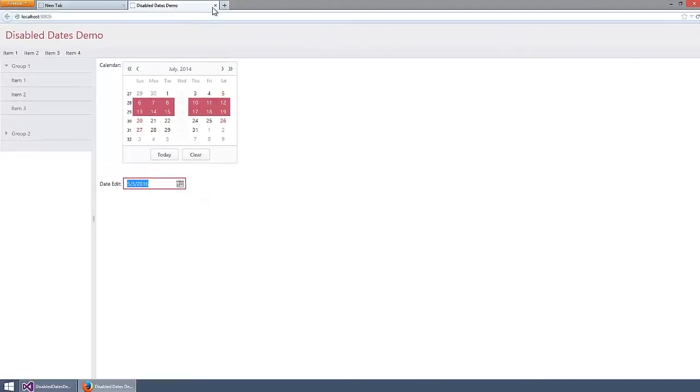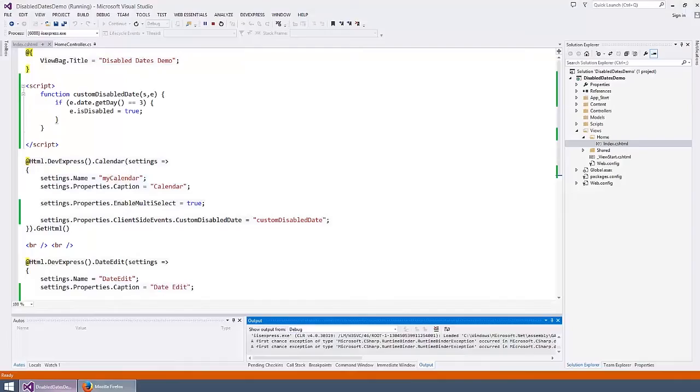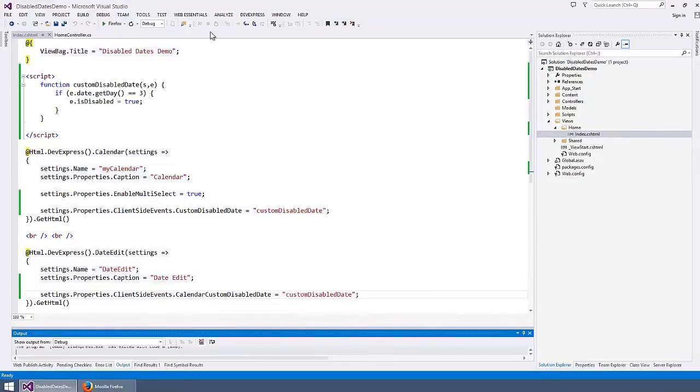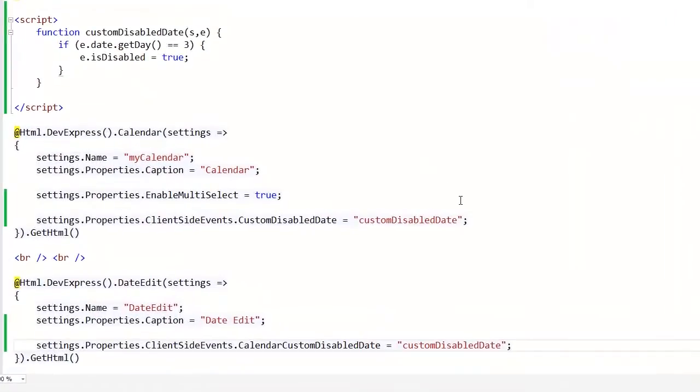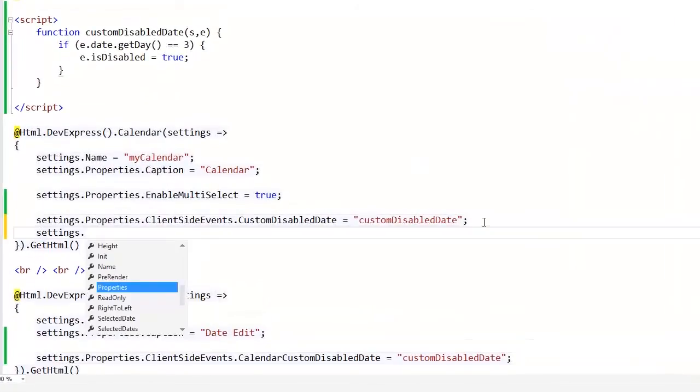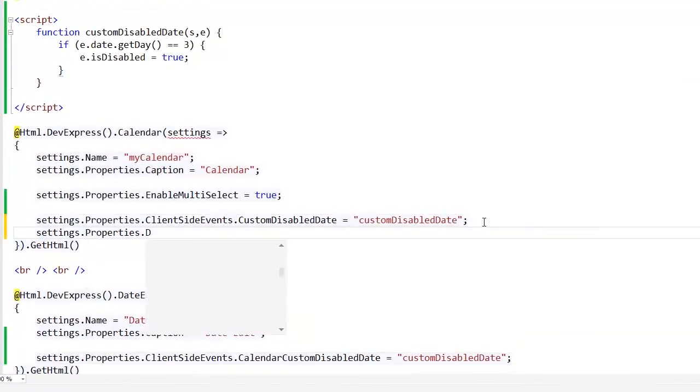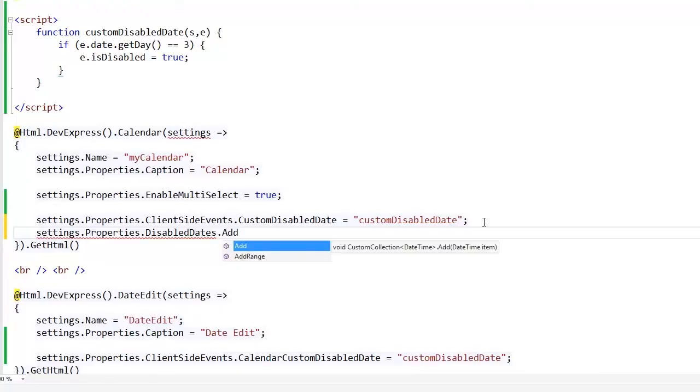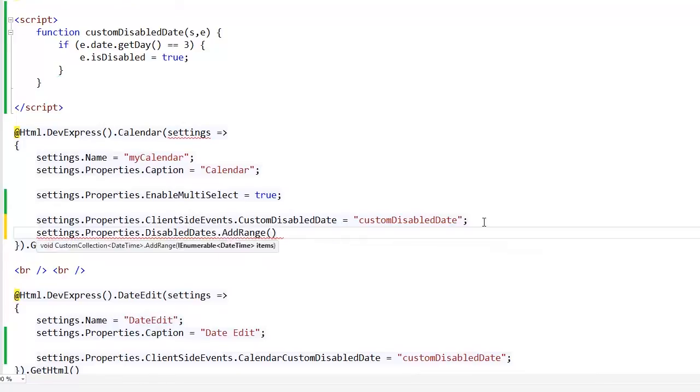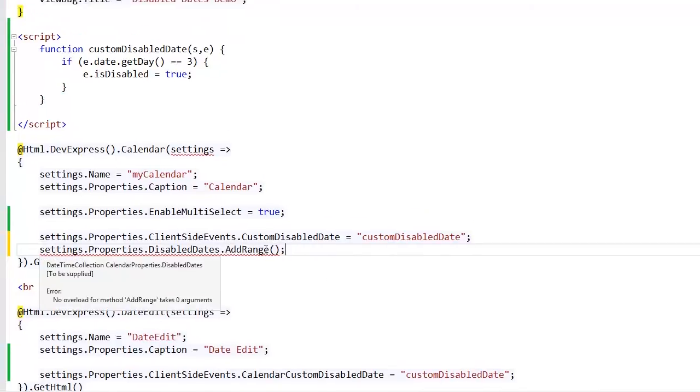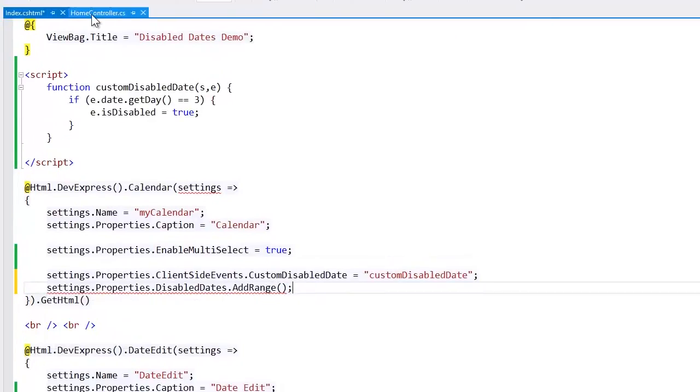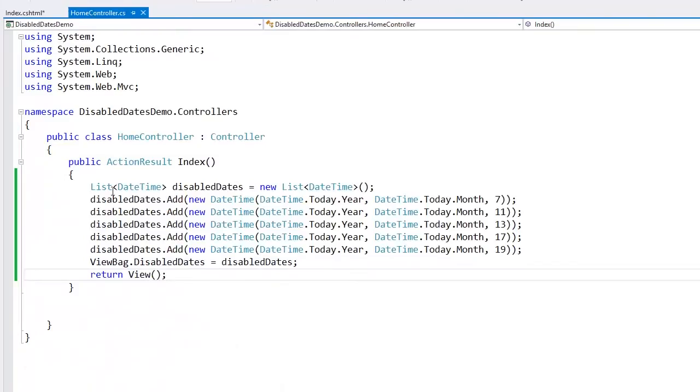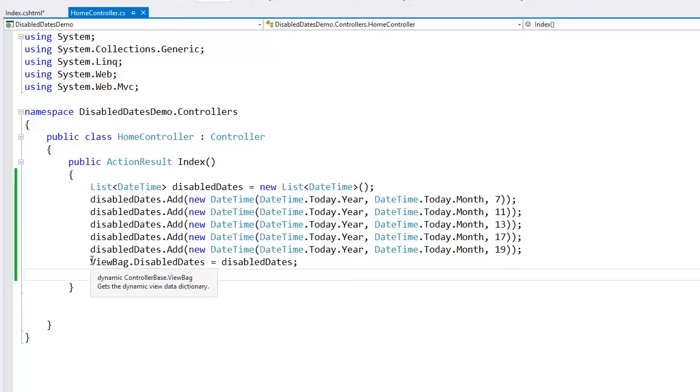Now let's disable dates on the server side. To do this, I'll populate the disabled dates collection with the values of the date time type. In my controller code, I have a list of dates that should be disabled. So, I can pass this list from a controller to the view as a view bag item.